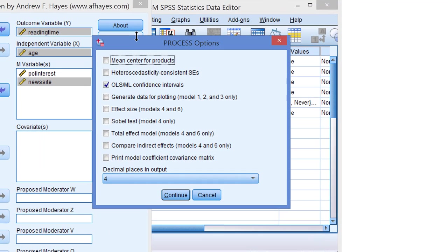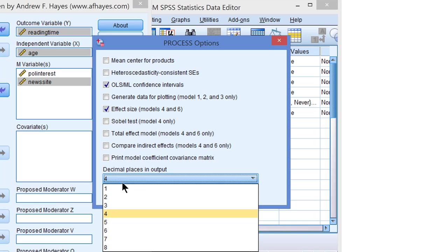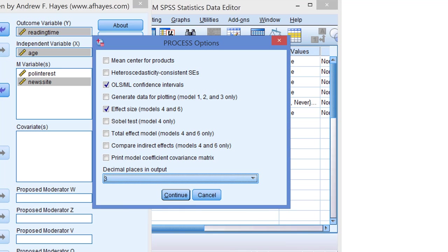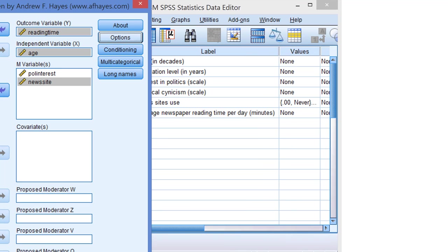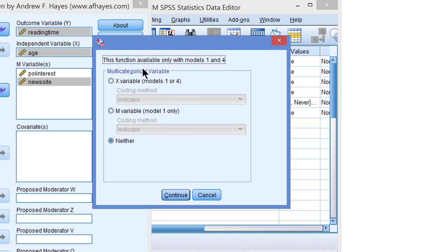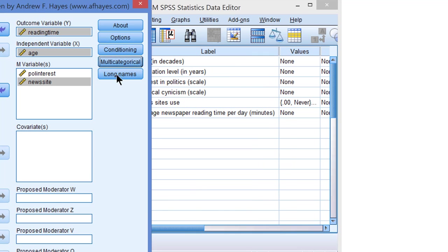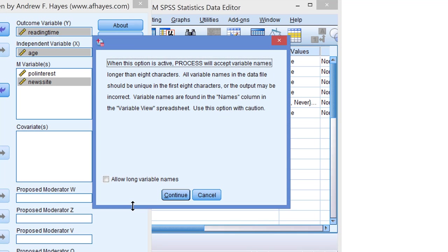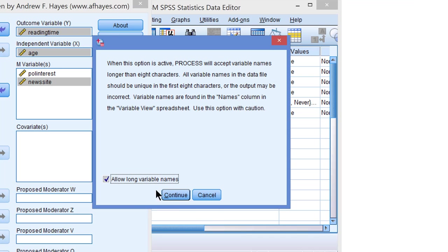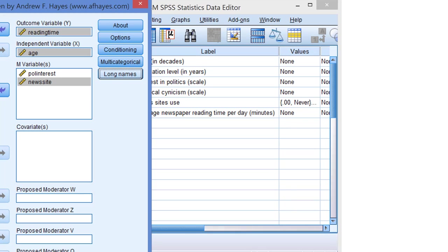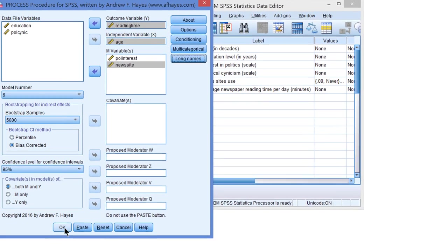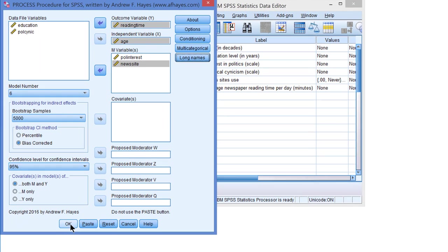Under options again select effect size and use three decimal places. The multi-categorical variable is not allowed here, as you see it's only in models 1 or 4. And we have to allow for long variable names because reading time, news site, and political interest have more than eight characters. OK. Do not paste but run directly.